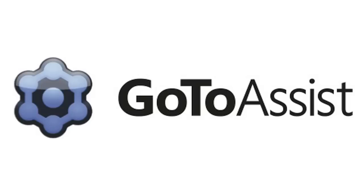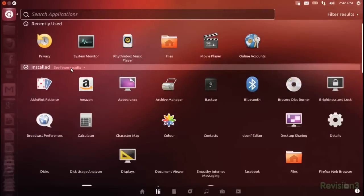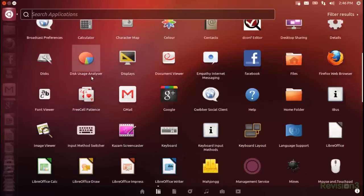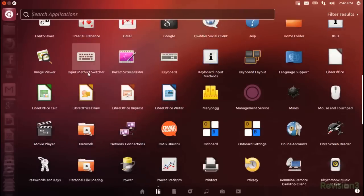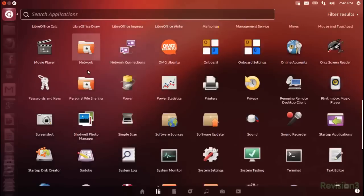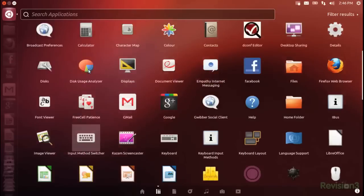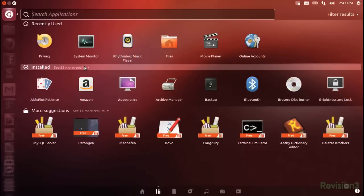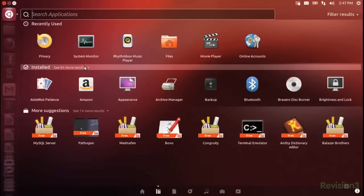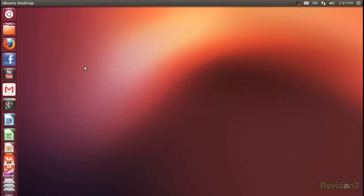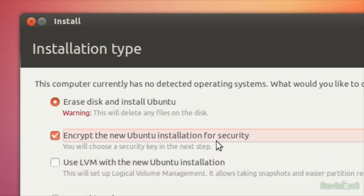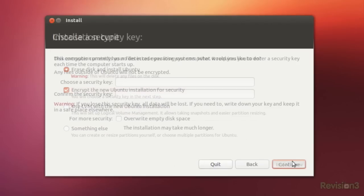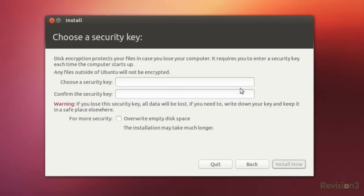Brought to you by GoToAssist. A lot of improvements to 12.10 are shown right at the login screen or earlier. For instance, you can set up encryption during the install without requiring a separate install disk like you did before. With Quantel Quetzal, all you have to do is enable the Encrypt the new Ubuntu installation for security option.